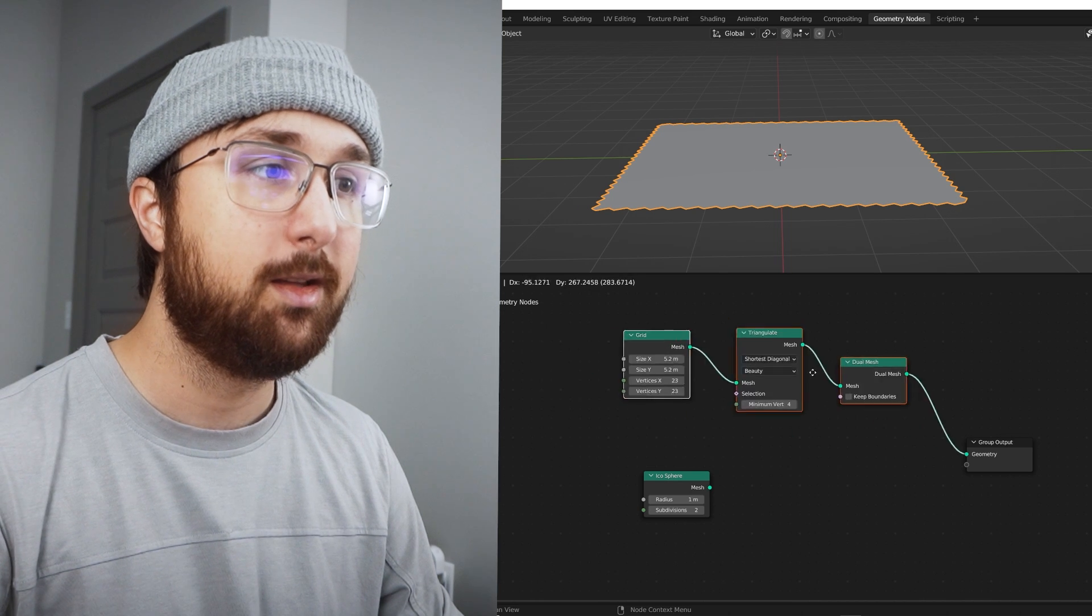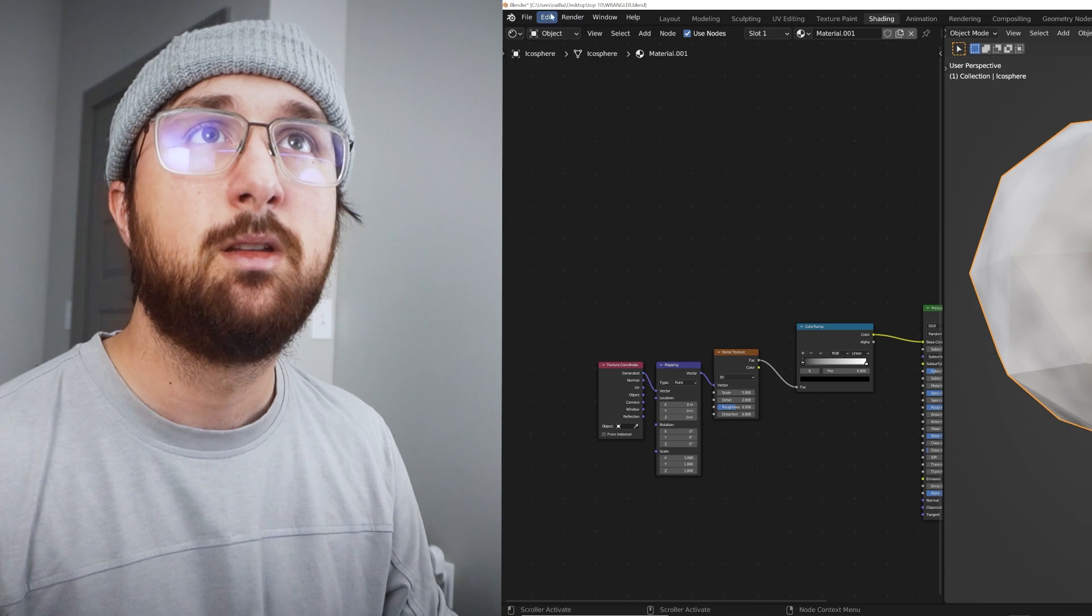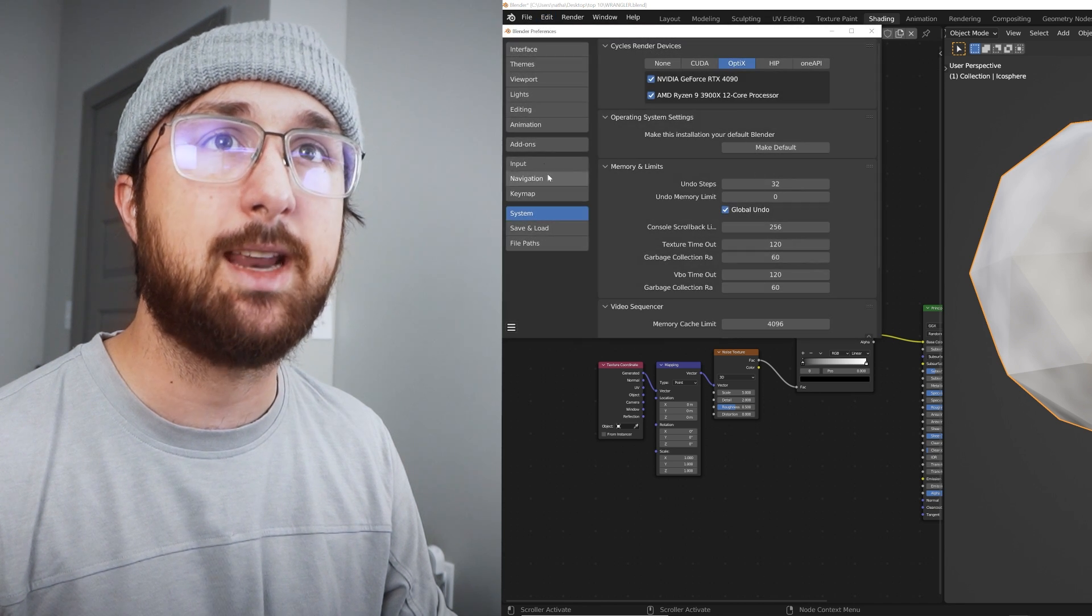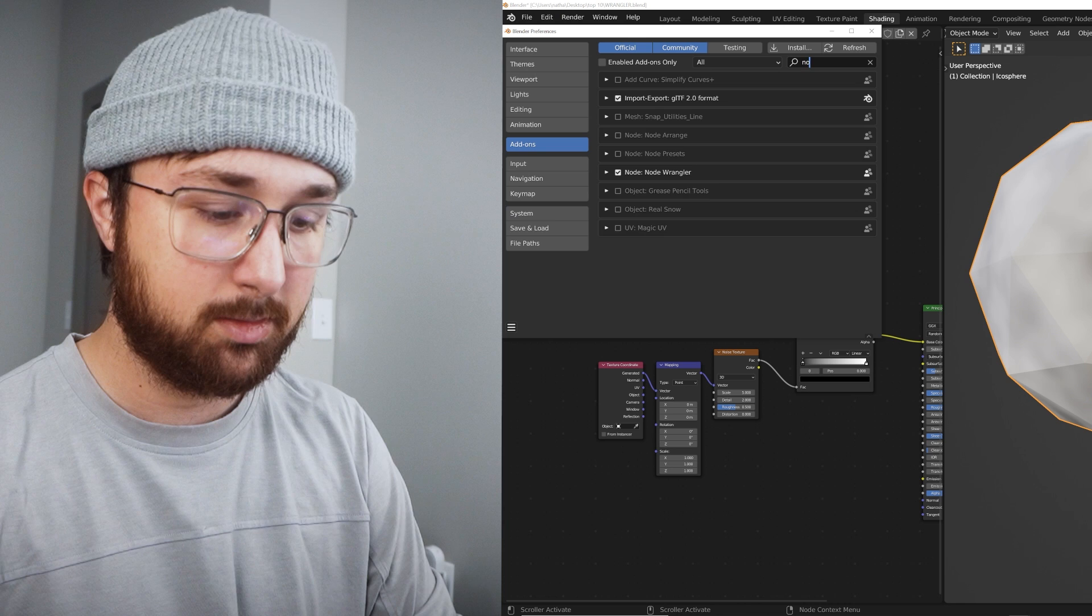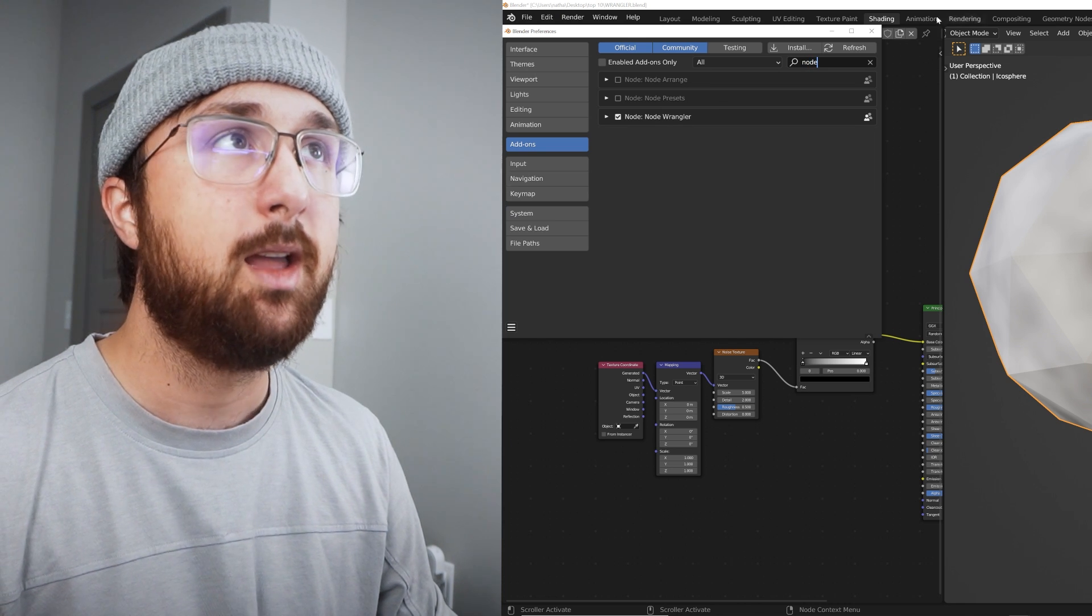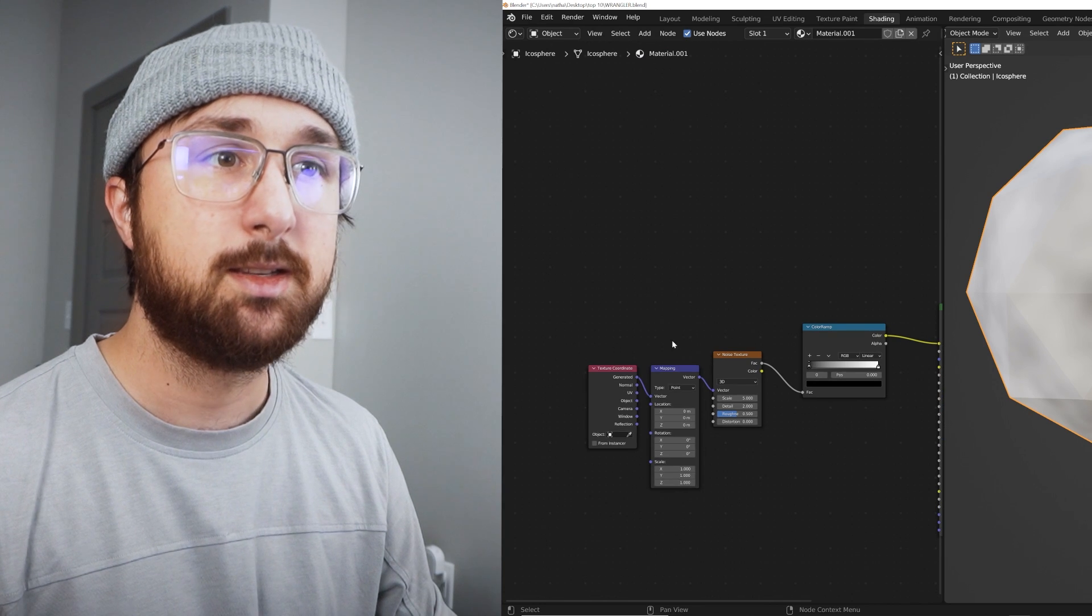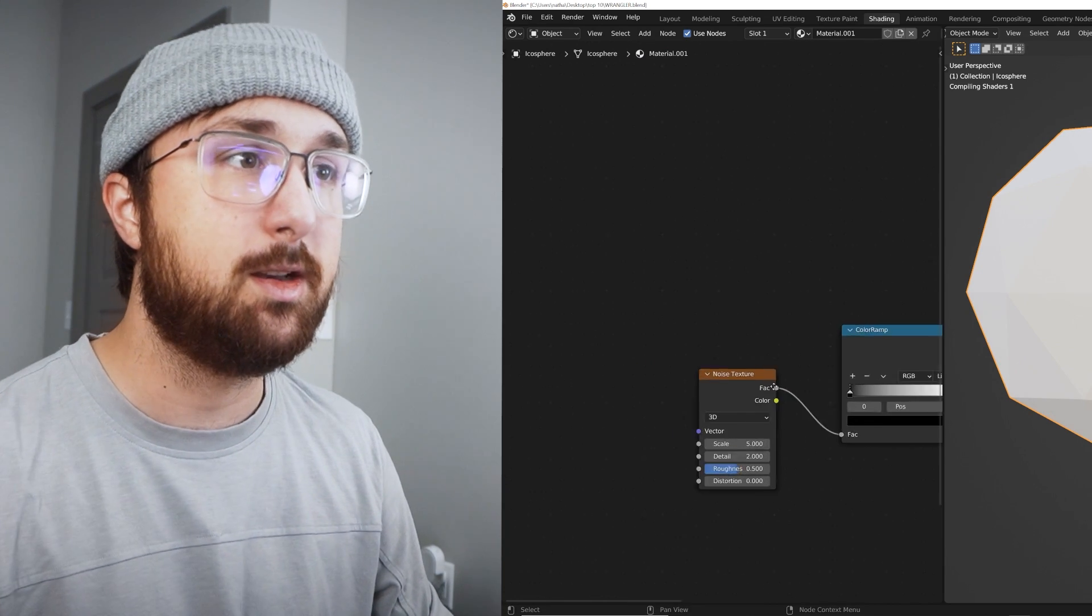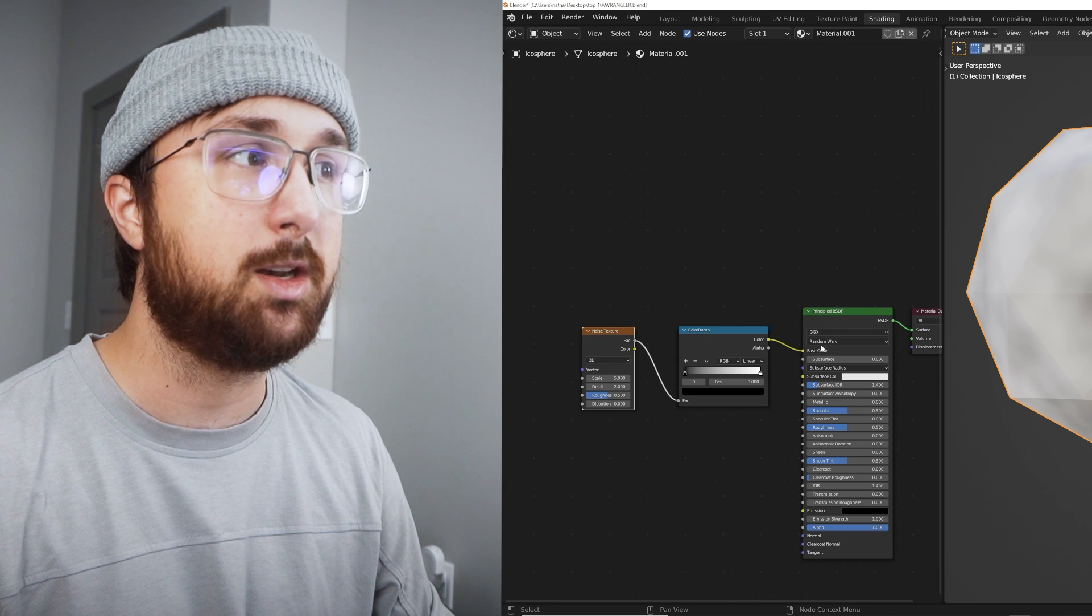All right, the next one is called the node wrangler. It is an add-on, so if you type in node, node wrangler right here. And what you can do is say I have this node set up here, a color ramp and a noise texture plugged into the base color and you have all that.